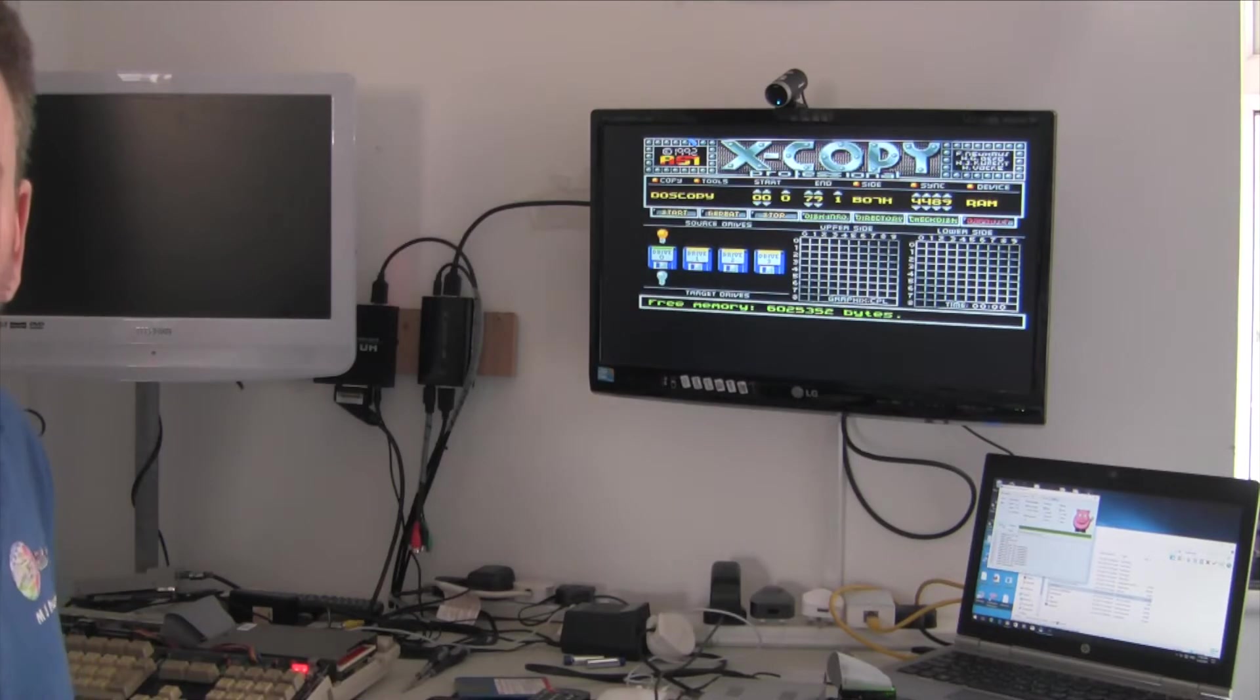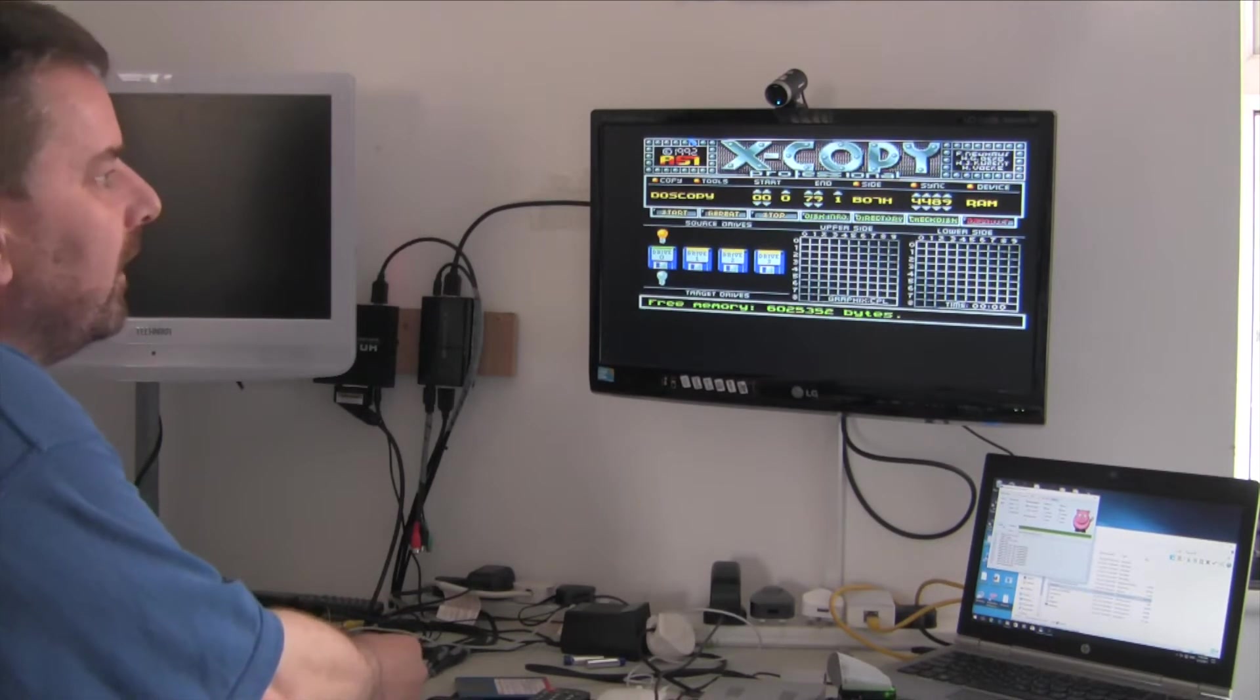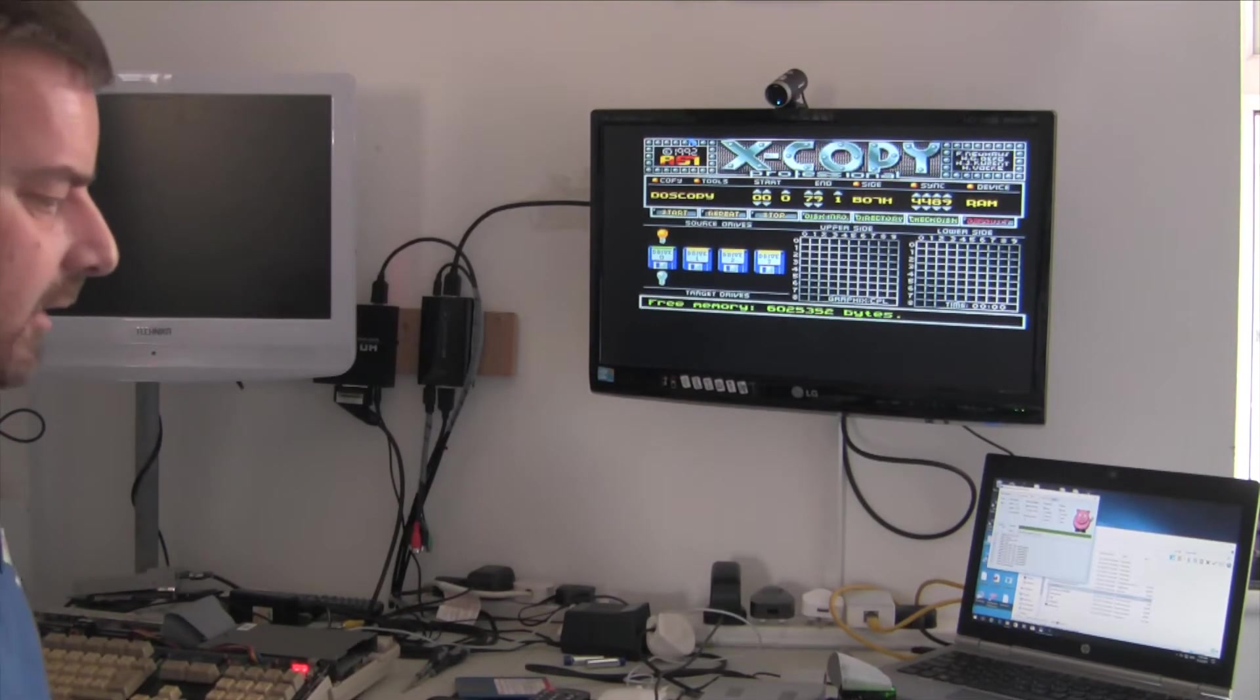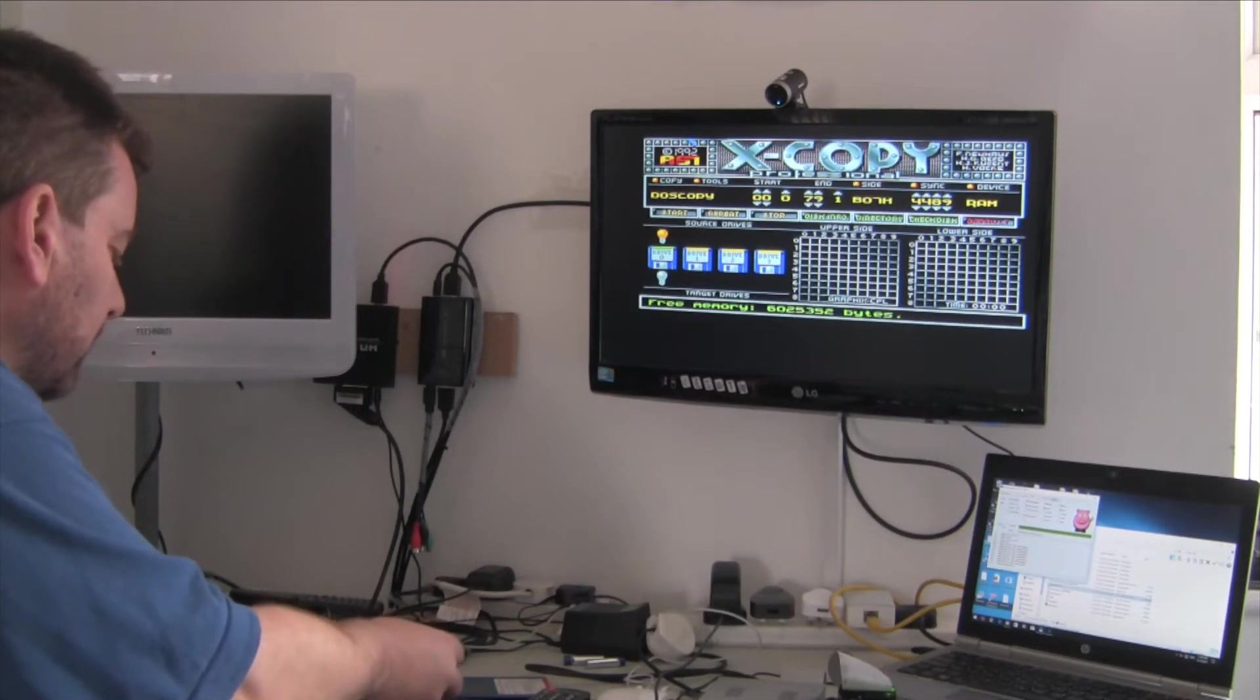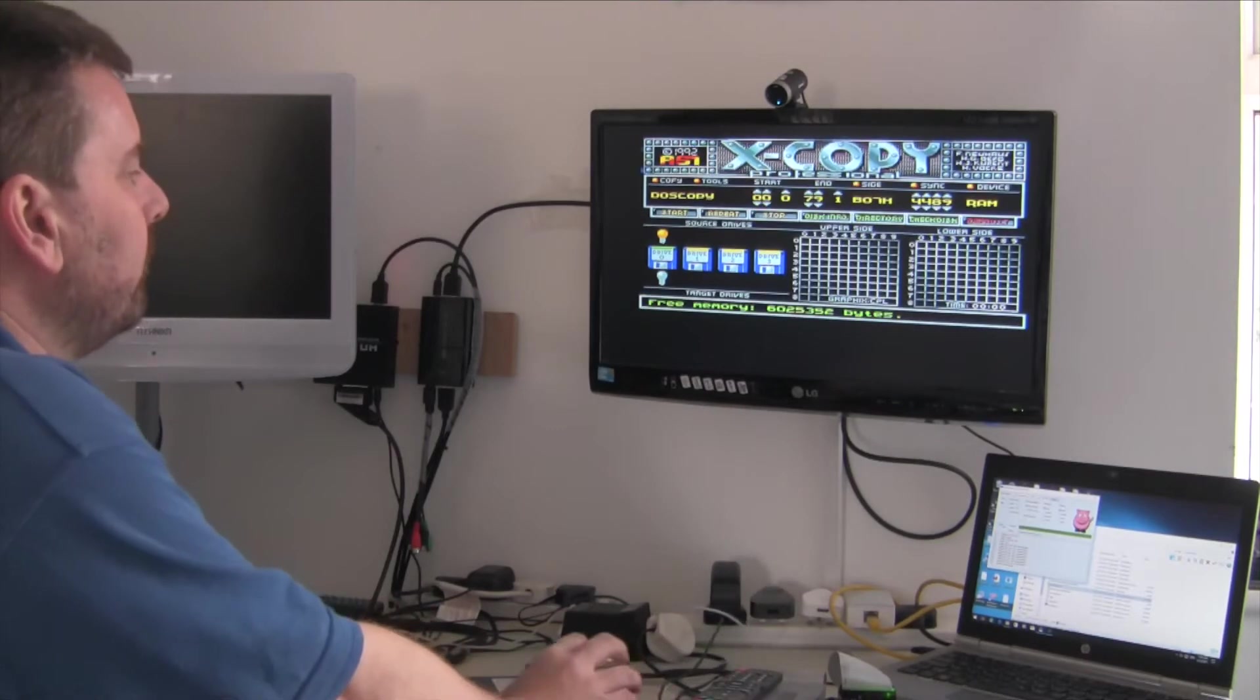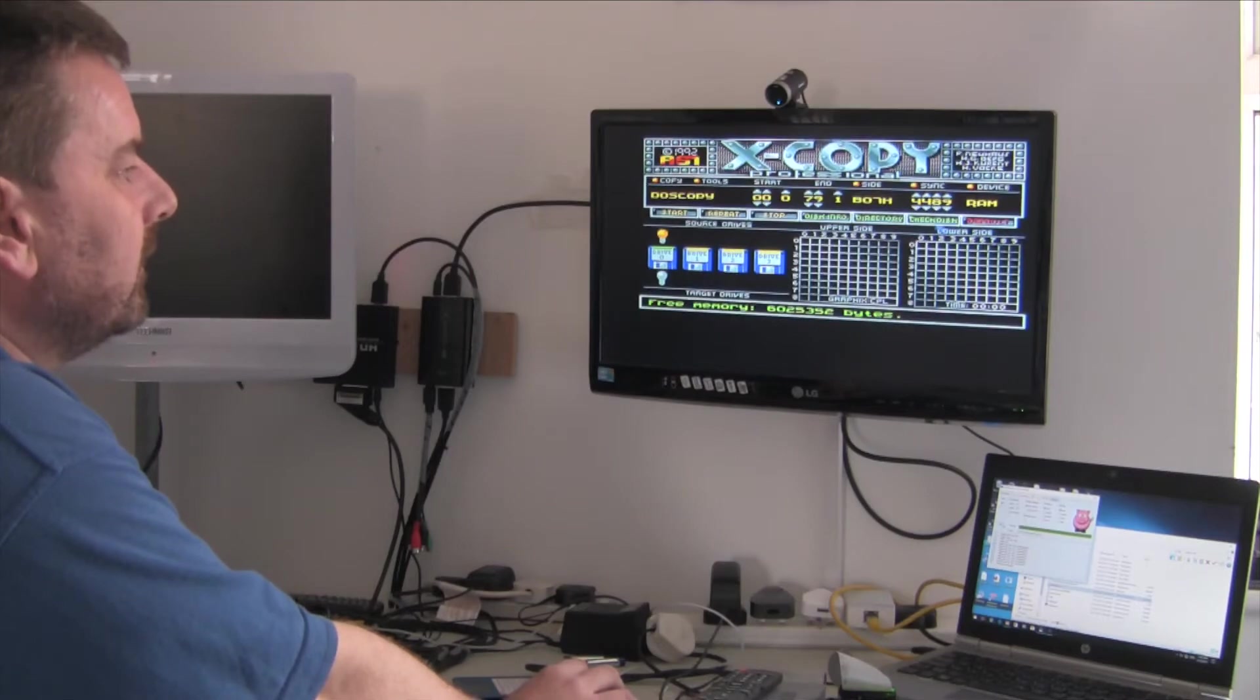So as you can see we've got Xcopy Professional which I think is one of the last releases in English anyway. I think German had a different release. So I'm going to try Xcopy and see if we can remember how to do it.